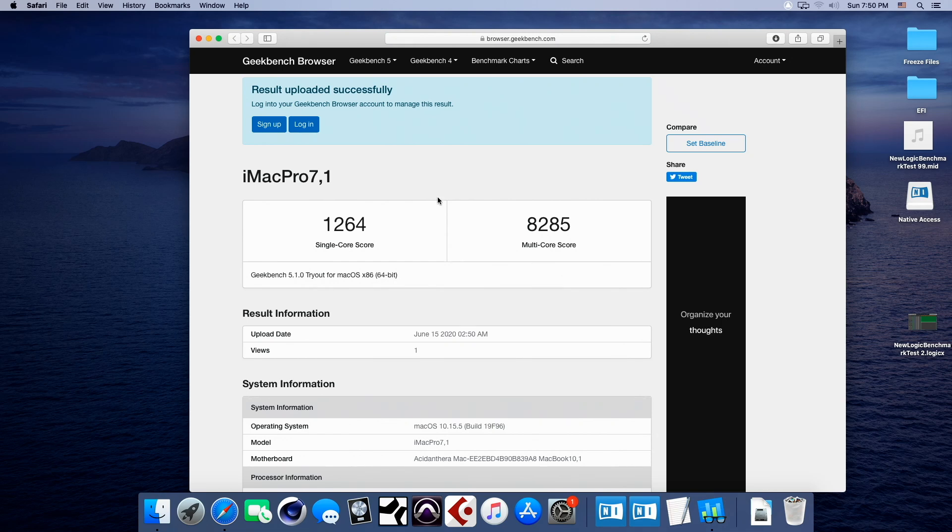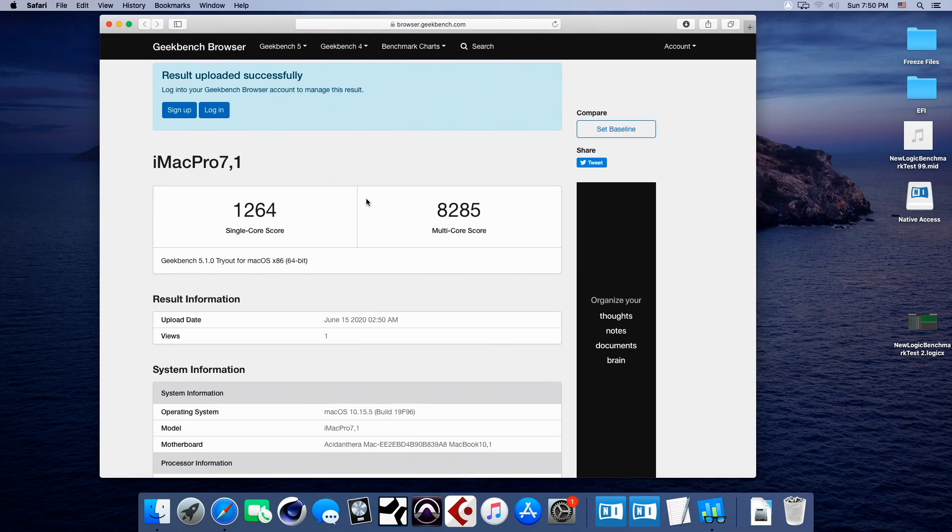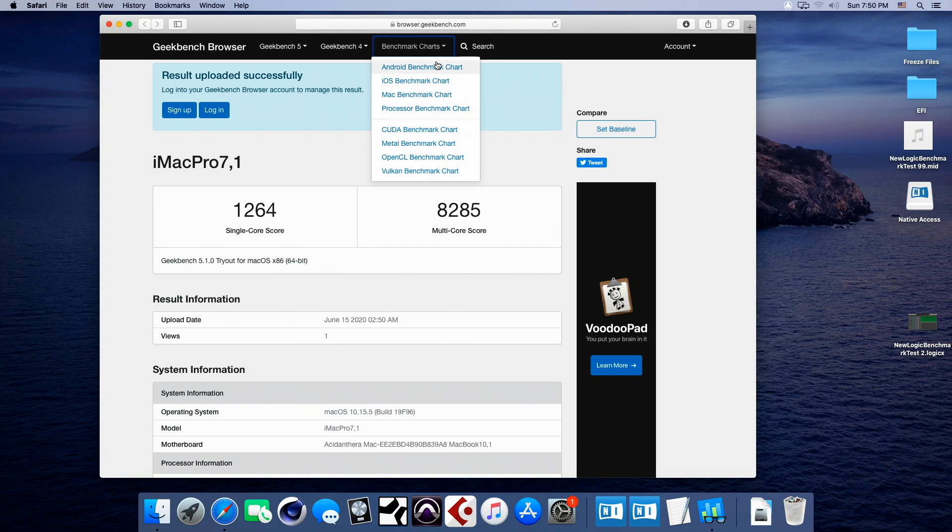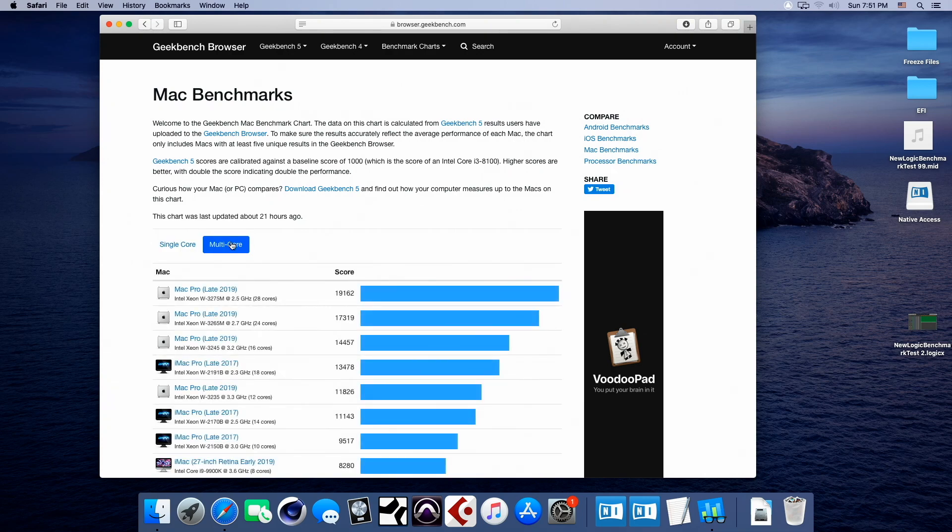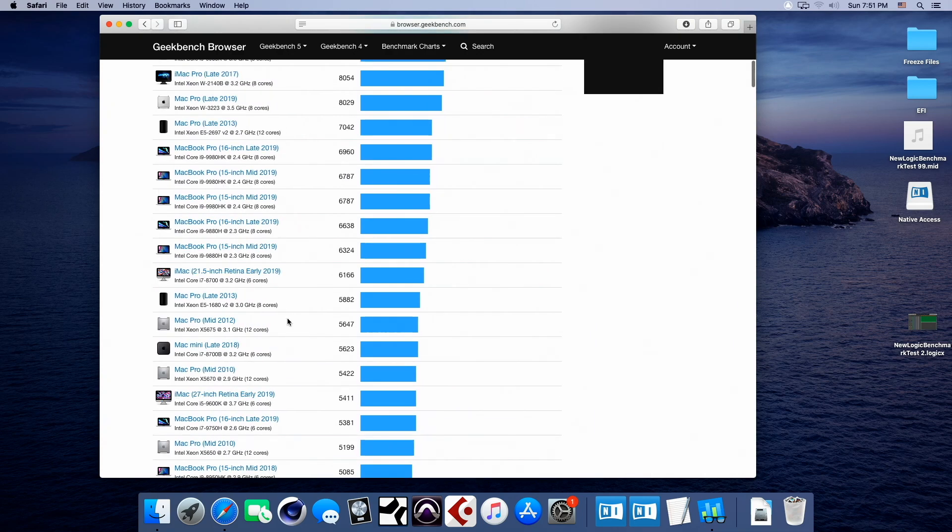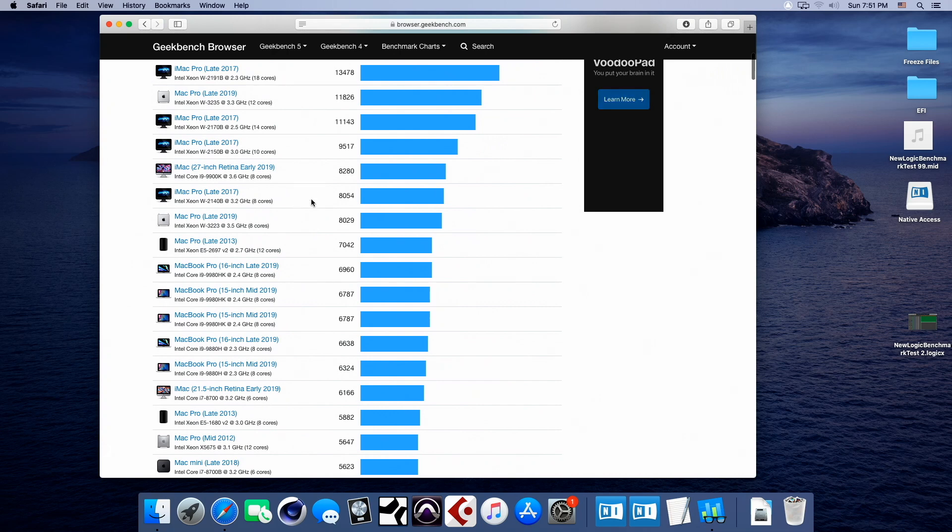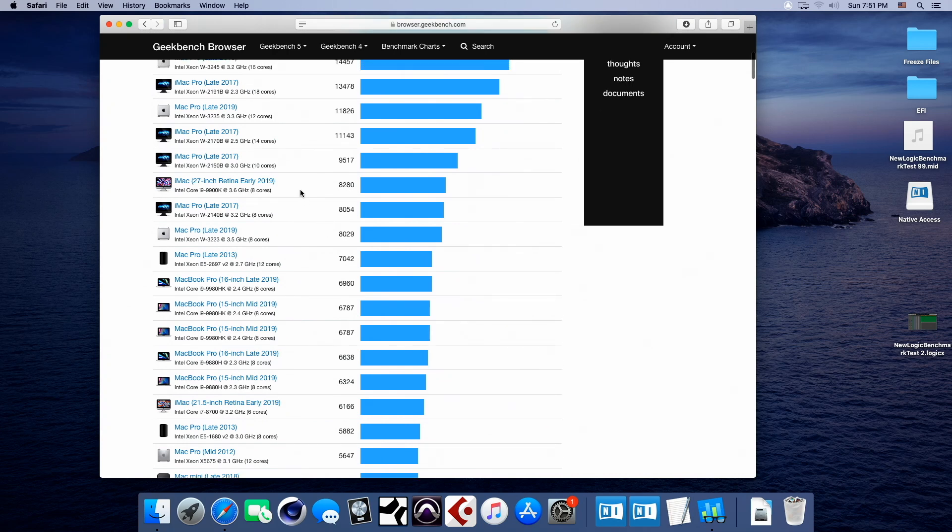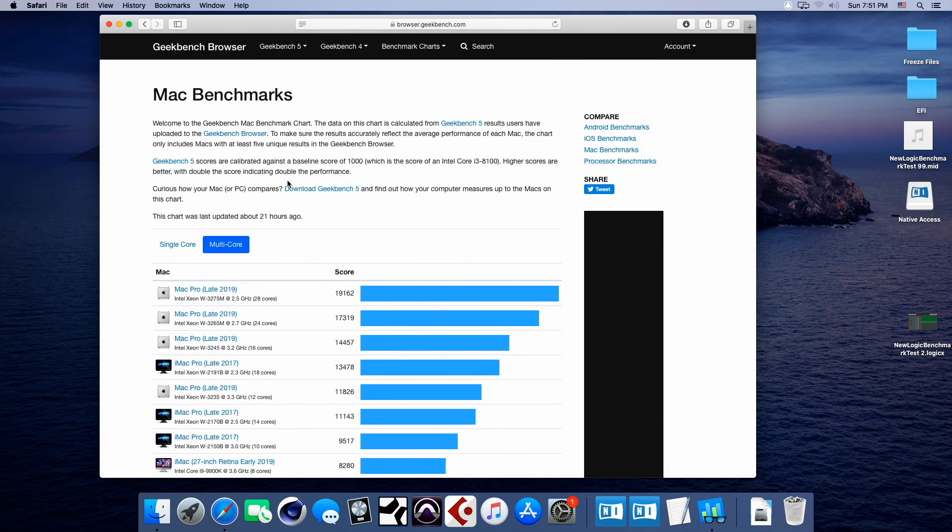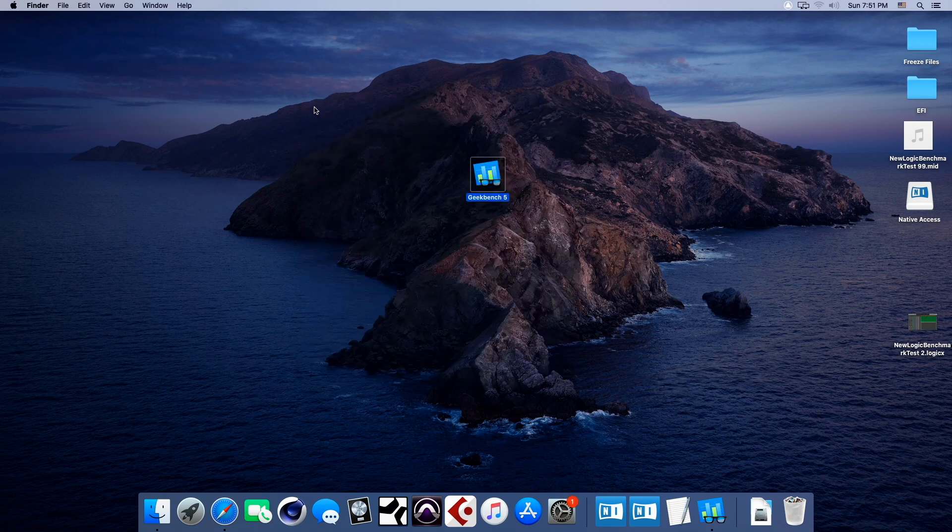Okay, wow, 1264 on a single score. Now remember, this is with this MSI card. That's crazy. Let's see, 8285 on a multi, 1264. So we're beating anything in the Mac world on a single. And on the multi, 8282. Okay, so we are right here with this iMac 2019 i9-9900K. Ah, yes. So, Ryzen 7 faster than an i9-9900K. Pretty impressive so far. All right, let's go out of here.